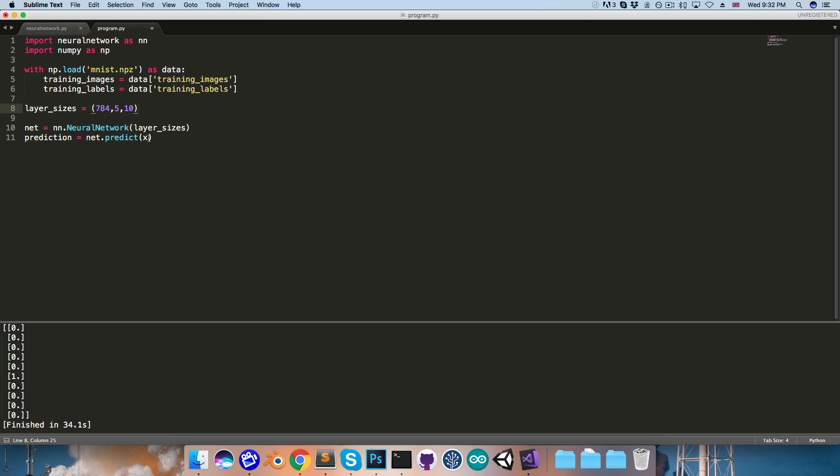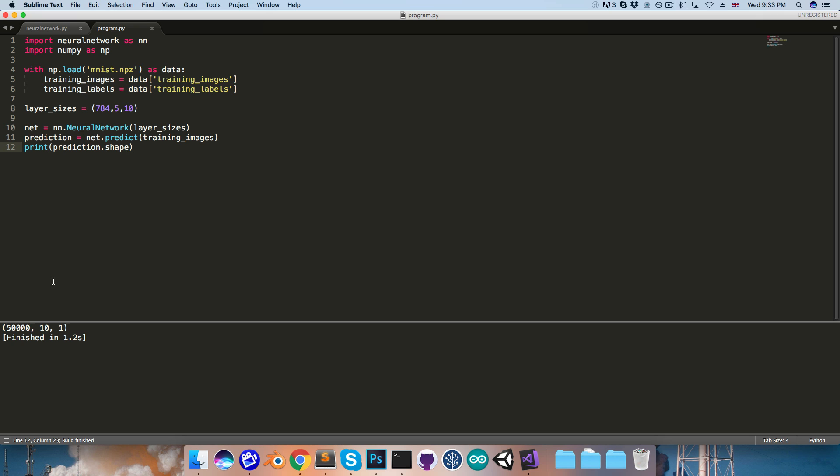And then I will pass the training images into the prediction method. I'll then print out prediction.shape. And if I run this, you can see that our predictions are 50,000 of these 10 by 1 vectors.